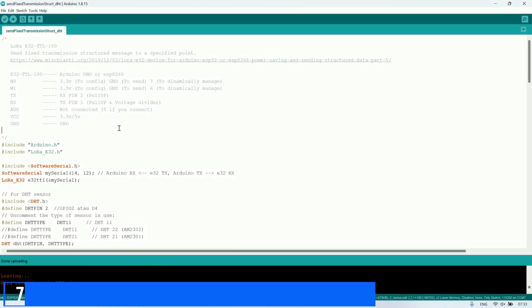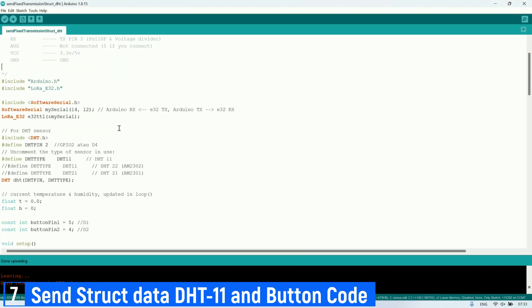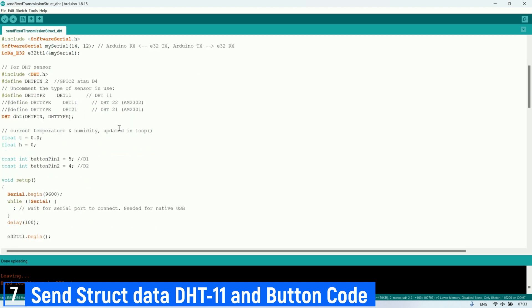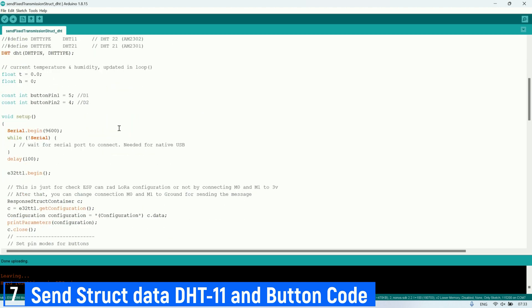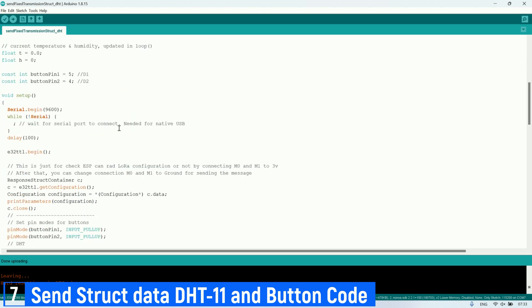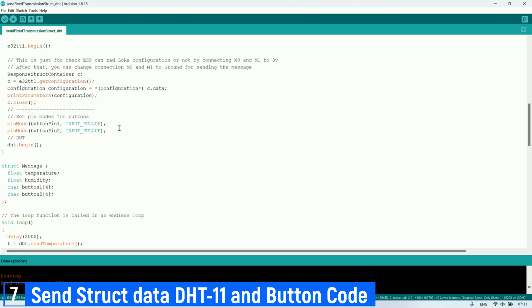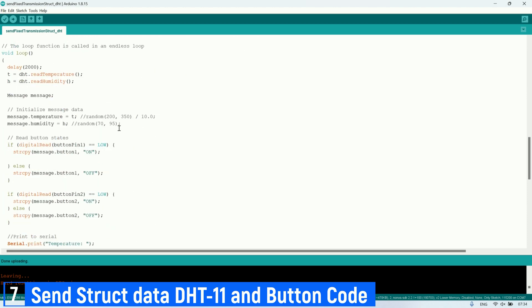Next, from that code, I will modify it to send structured messages where I will send the temperature and humidity values obtained from the DHT11 sensor. Additionally, I will send the status of two buttons, button 1 and button 2.